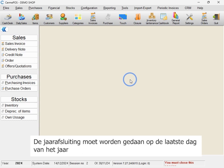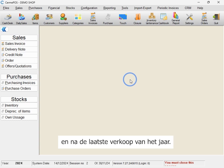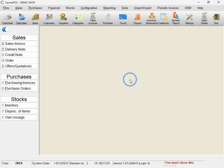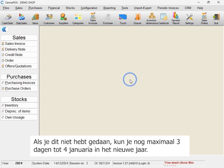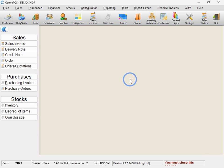The year-end closure must be done on the last day of the year and after the last sale of the year. If you haven't completed it, the system will allow you to continue operating for a maximum of three days, until the 4th of January into the new year. However, after this period, you won't be able to make any sales until the closure is completed.